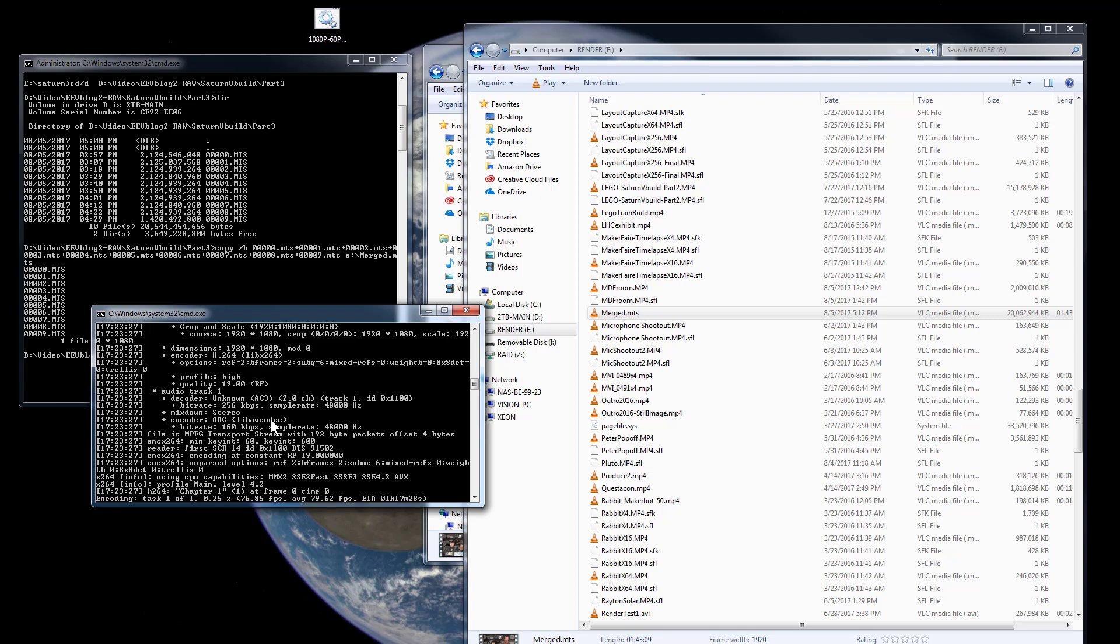So this will get that right down, the 20 gig right down, because it's a constant quality factor and there's not much movement in this video. So it should compress reasonably well. It'll compress down to I don't know, 4 gig or 3 gig maybe, something like that. I'm not exactly sure, it depends on how much movement is in the video.